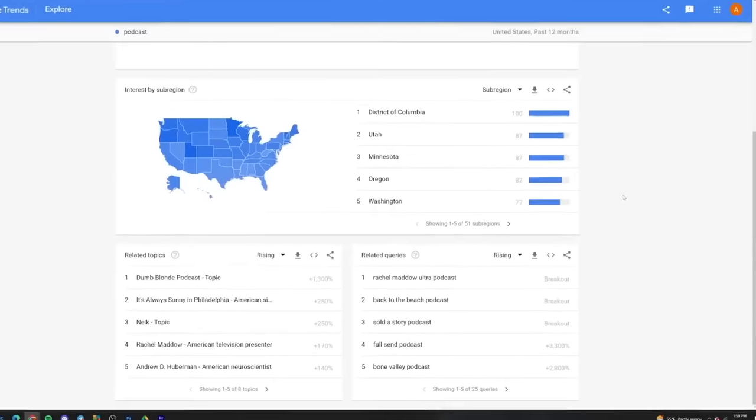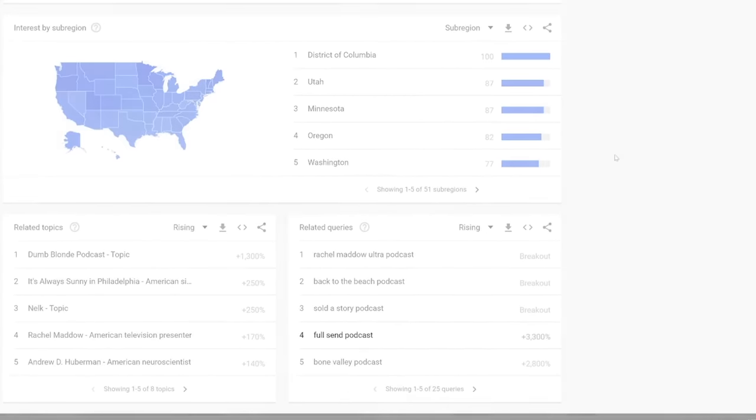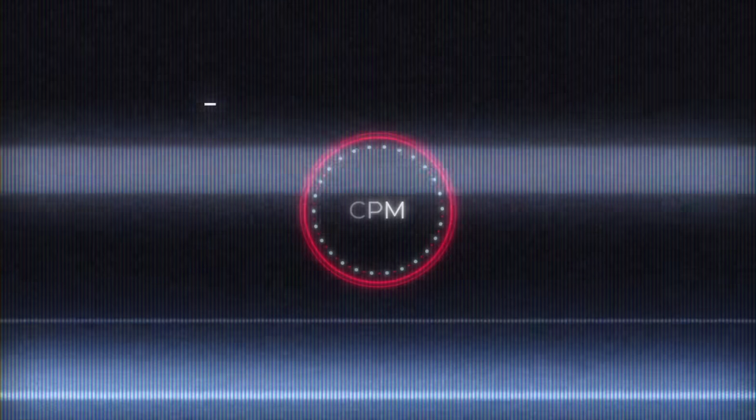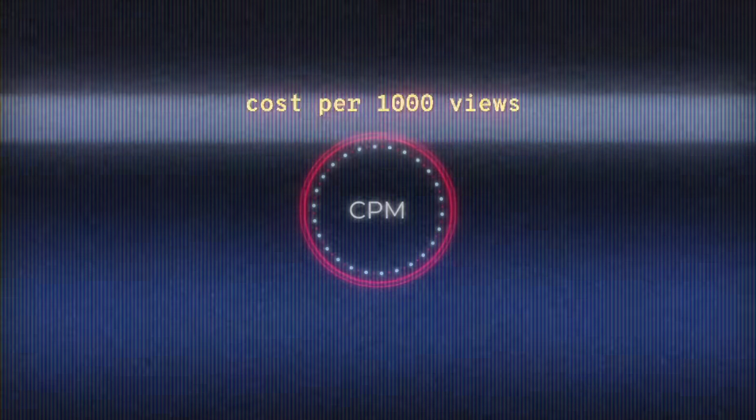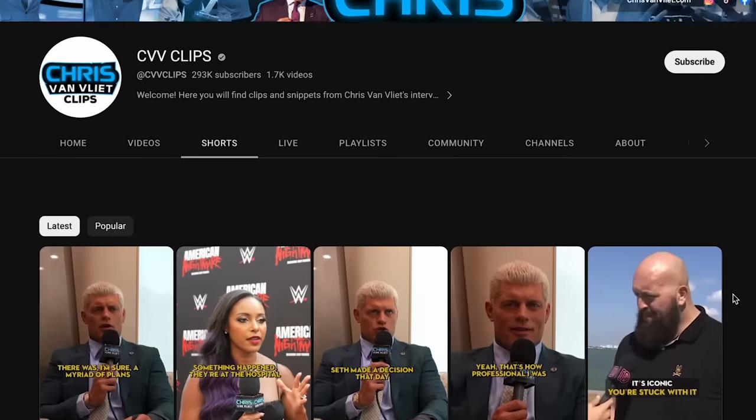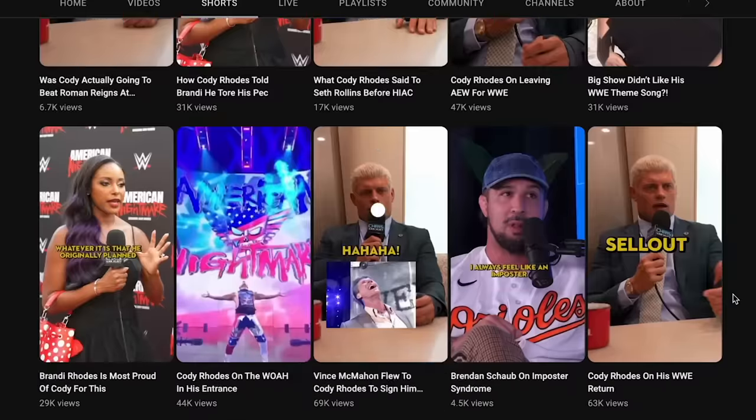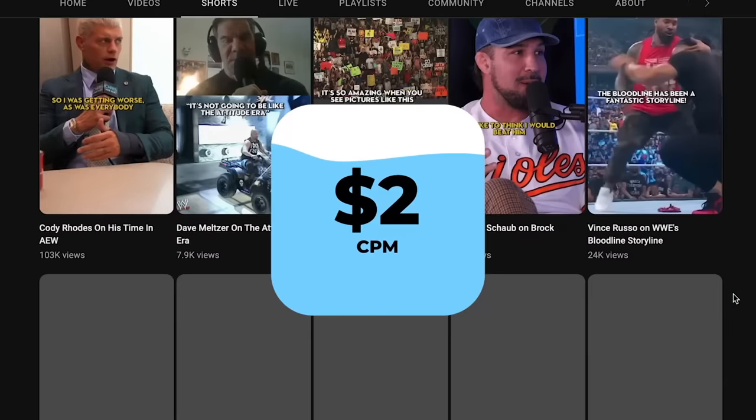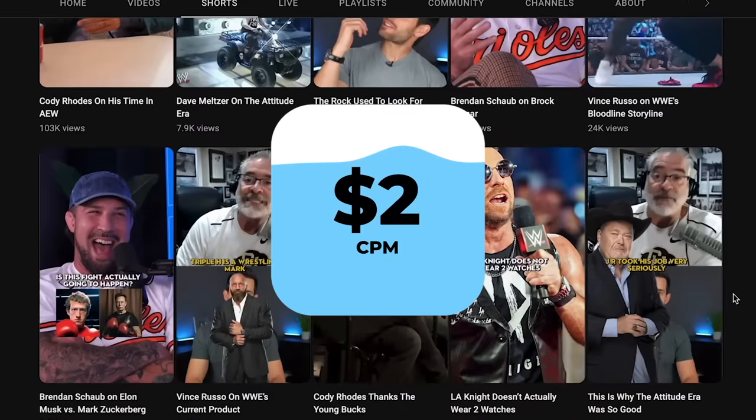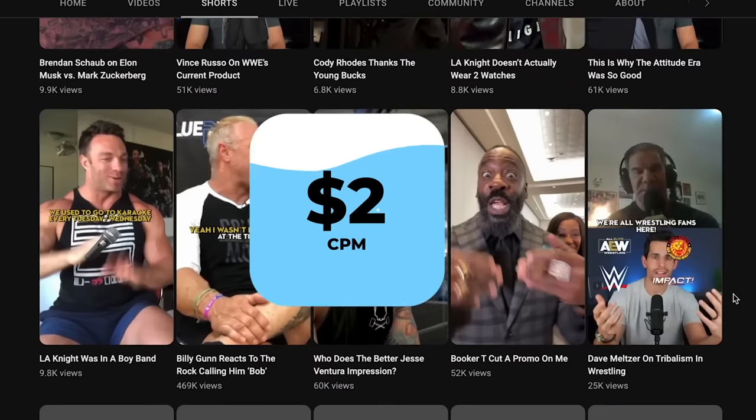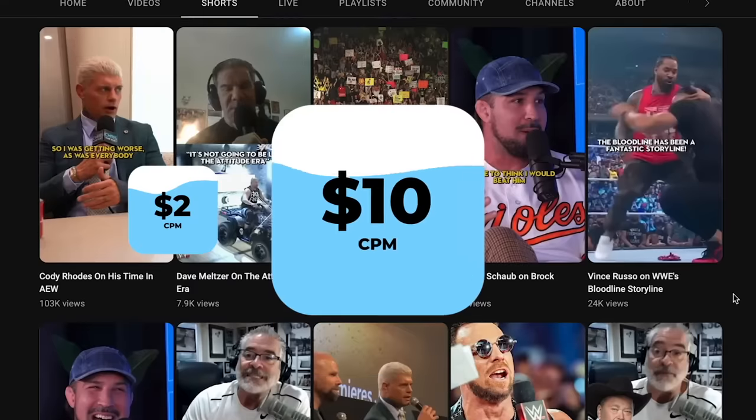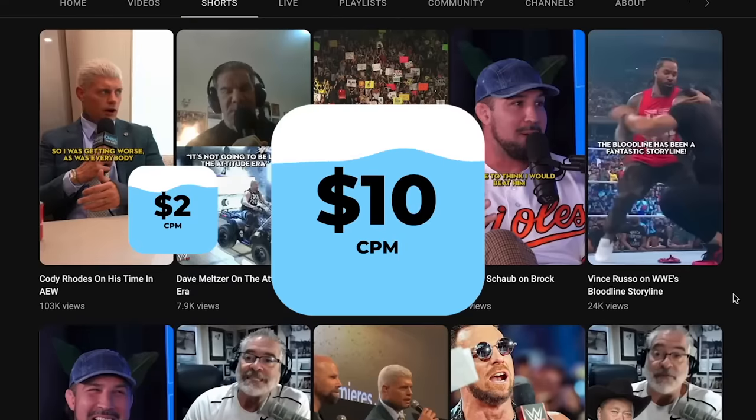But here's where monetization gets interesting and why step one, choosing a niche is so important. How much YouTube pays you directly depends on what your videos are about. The CPM or cost per 1,000 views is super important. That's the amount that advertisers pay per 1,000 views on your video. While the average YouTube channel has a CPM of around $2, my channel has a super high CPM of over $10. But why?